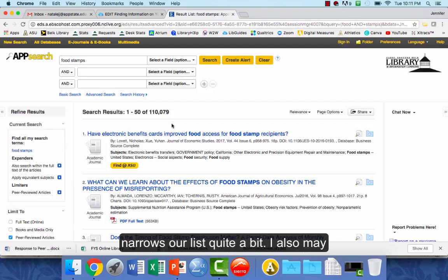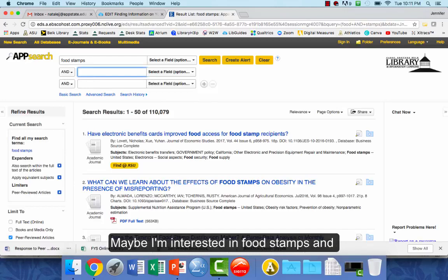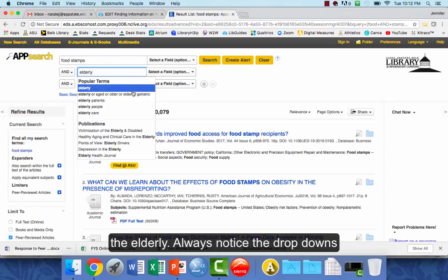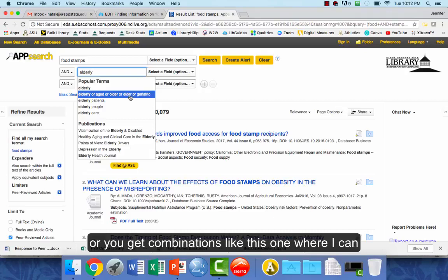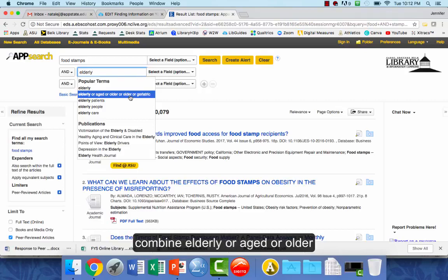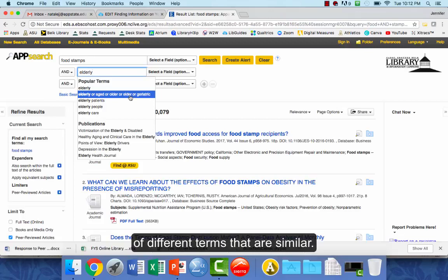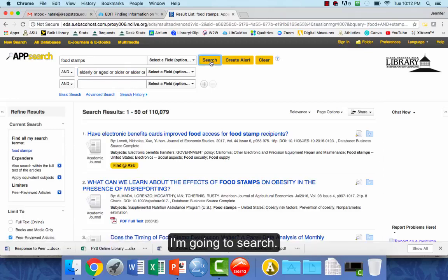I may also want to narrow my focus by adding additional keywords. So maybe I'm interested in food stamps and the elderly. Always notice the drop-downs that come up — you get suggestions for keywords, or combinations like elderly, aged, or older. That might be a great way to make sure you're pulling in a number of different similar terms. When I do a search it's going to look for all of those, so I'll choose that and search.